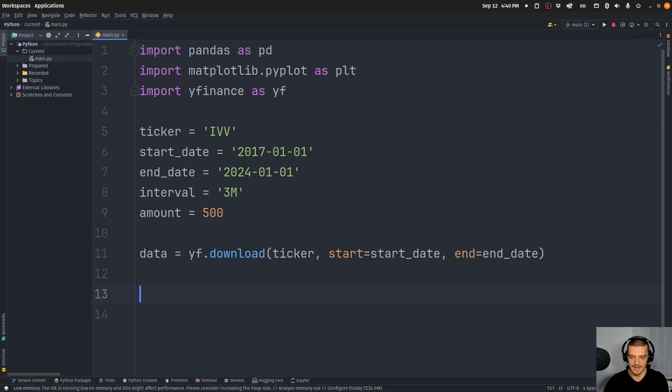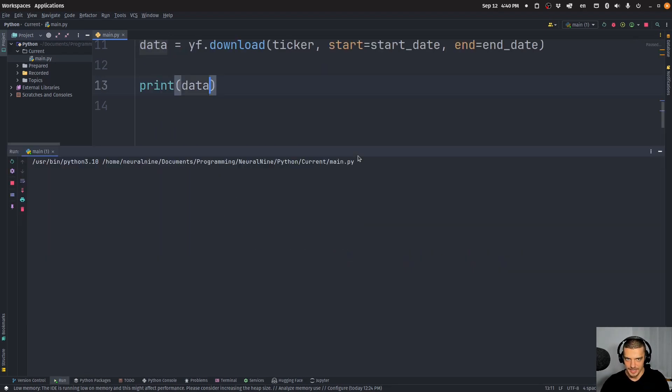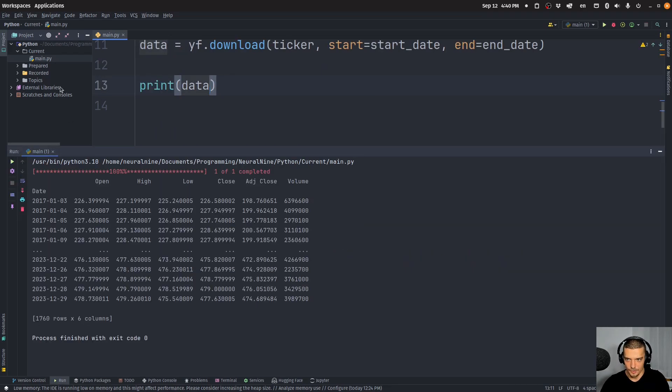First of all, we get the data, we can say data equals yfinance.download, ticker, and then start equals start date and equals end date. And then we have all the data. So I can print this.